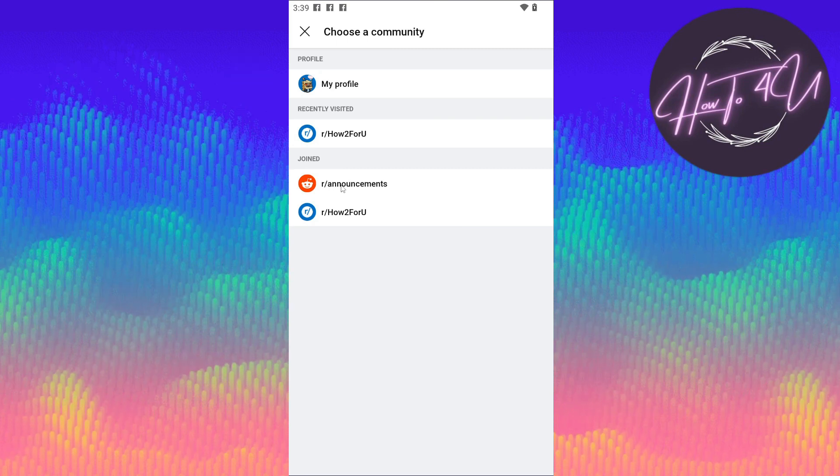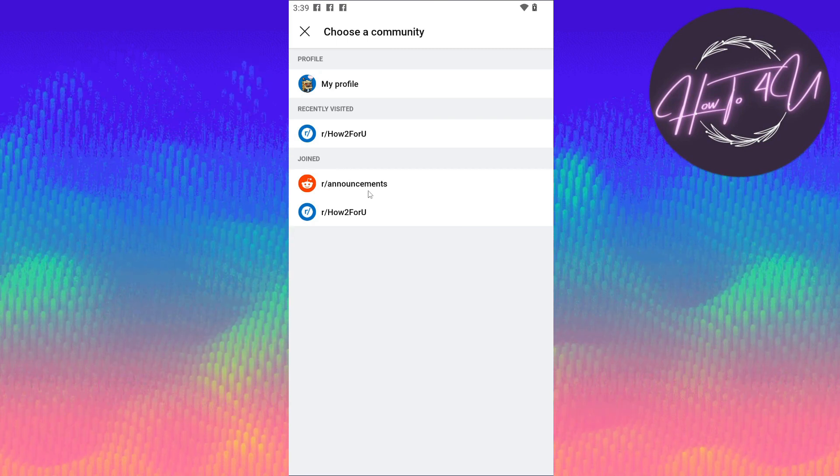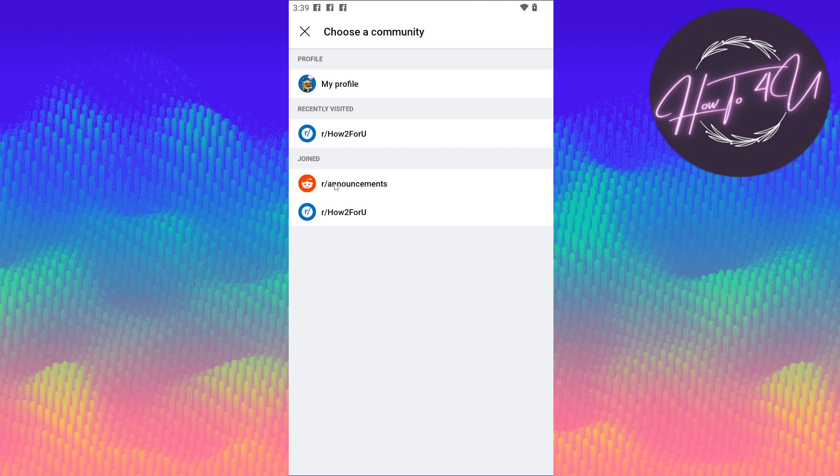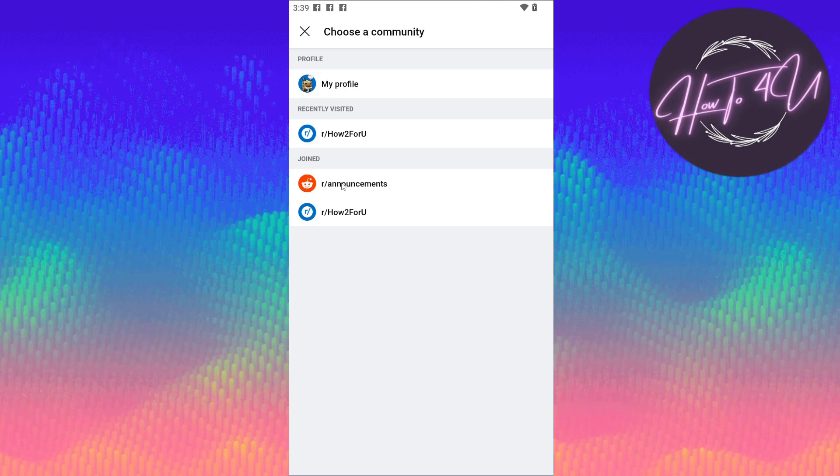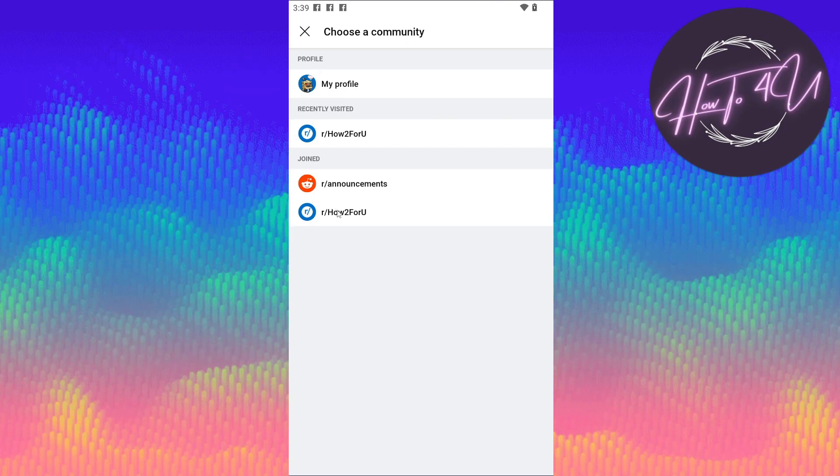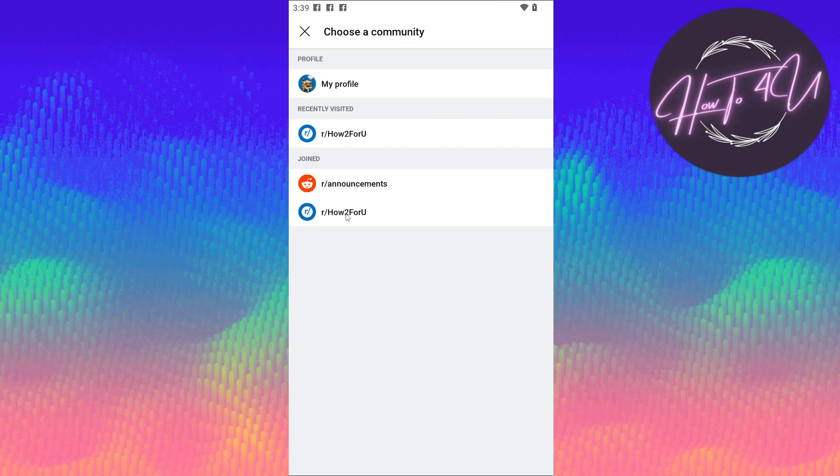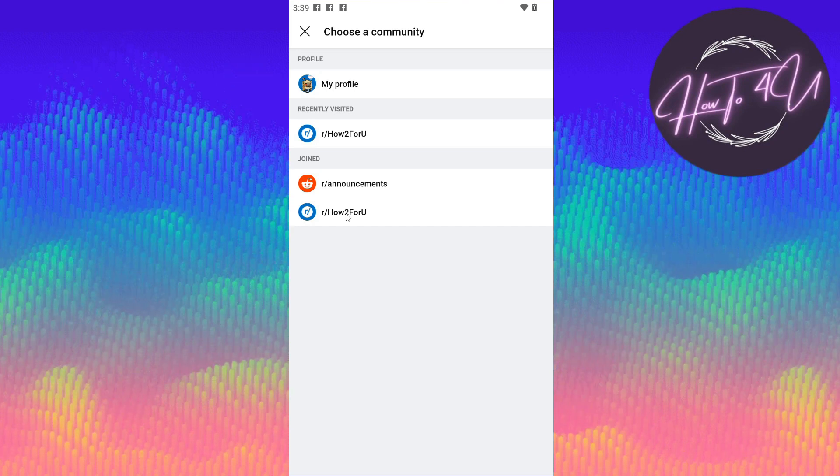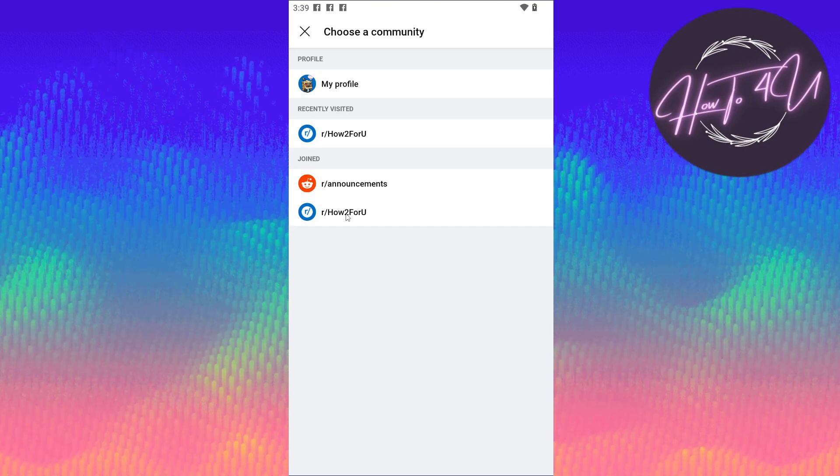Announcements is a community that I have joined, but 'How to for You' is the one that I own. To share it on your own community, just tap on the community that you want to share. I'll click 'How to for You' here.